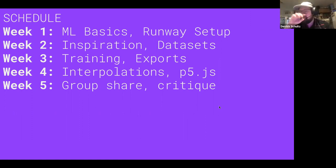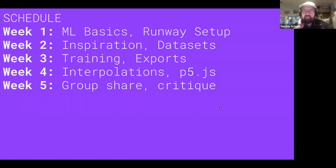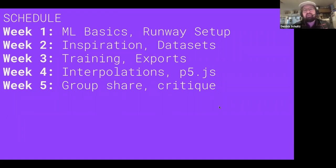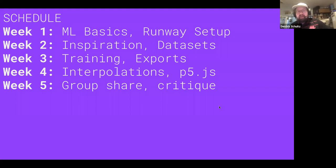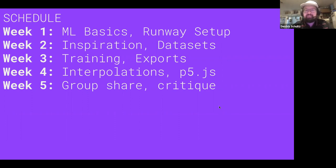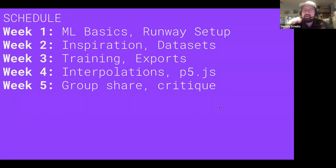We'll talk about a particular type of model inside Runway called vector inputs, covering some of that — maybe some of you came across those models and were confused. Then we'll spend probably the second half of class going over datasets. Next week we're doing training, so you don't have to have a dataset ready, but it's helpful to start thinking about it. I'll do a quick demo of a tool called Instagram Scraper so we can scrape some Instagram images to build a dataset.